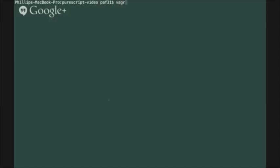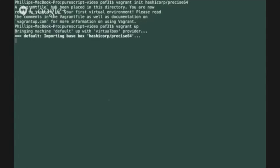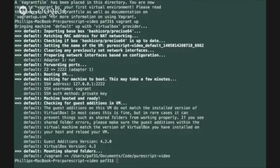So the first thing I'm going to do is start by creating a new Vagrant precise64 virtual machine with the Vagrant init command. The next thing I can do is bring up the virtual machine with Vagrant up and then SSH into the virtual machine using the Vagrant SSH command.